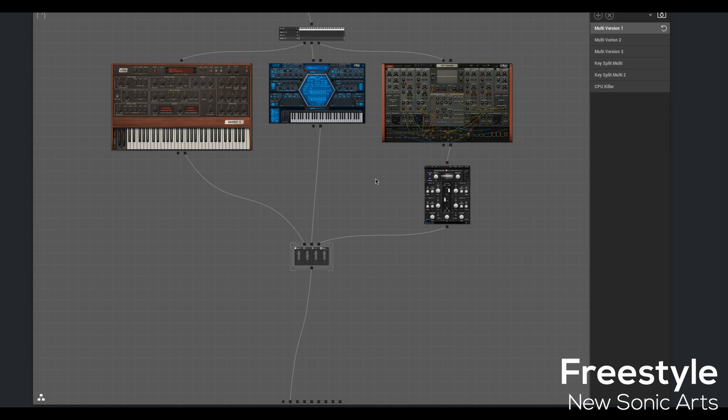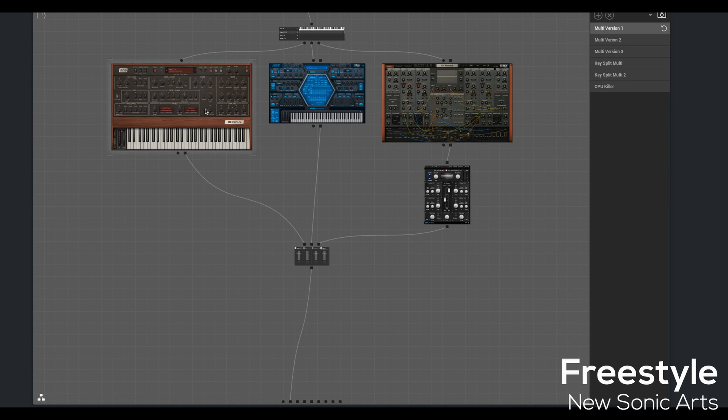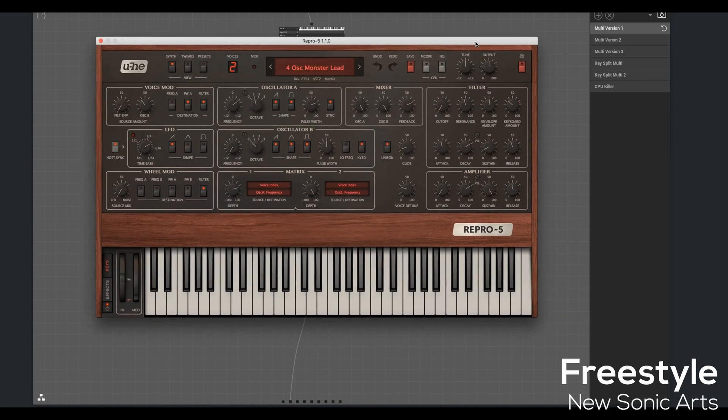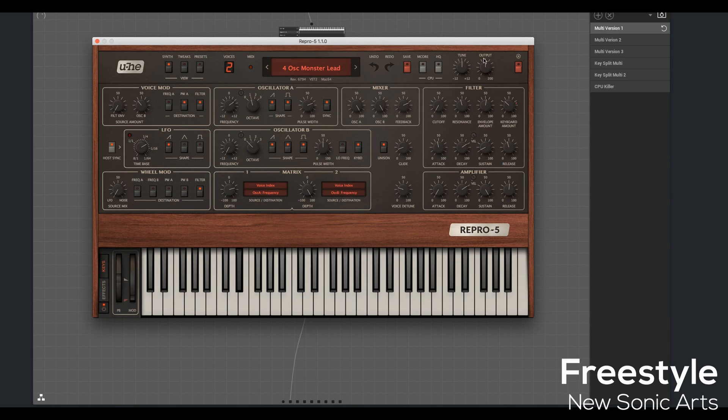So this Snapshot has Repro 5 from U-he. I think we'll just make this little scenario U-he-centric. So in this, what I'm going to call multi-patch, I have the Repro doing a low lead sound.